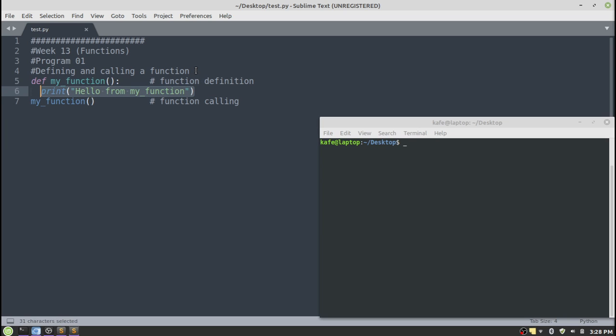The Python interpreter will call the function, jump to the location where the function has been defined, and execute the code. In this case it will print 'Hello from my function' on the screen. After execution, the interpreter will jump back to the location from where it was called. As we do not have any other statement, the program will terminate.